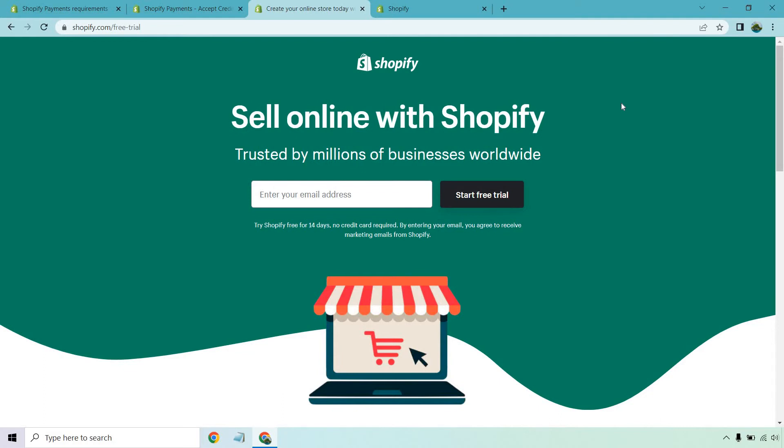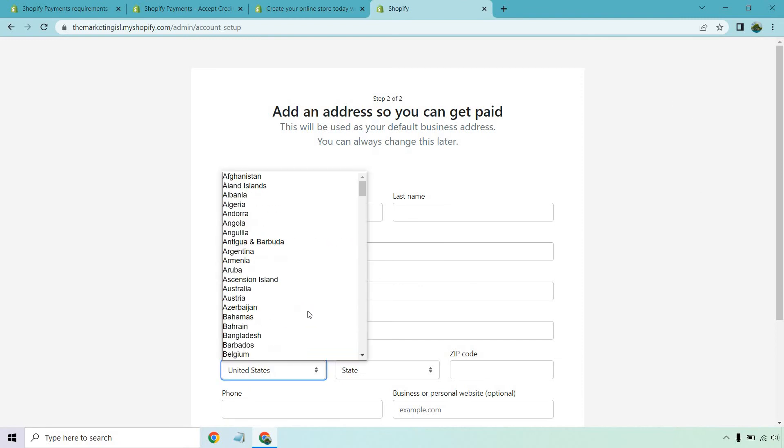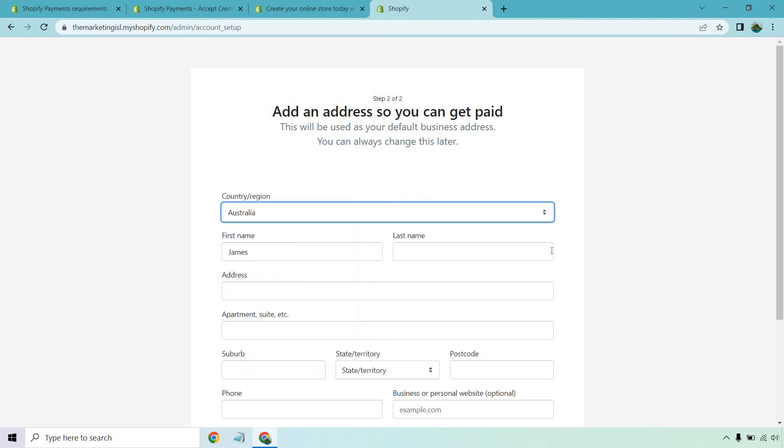Once you do that, enter your email and password. Eventually you'll get taken where you can add your information. If you scroll here, I'm in the US, but they have a list of other countries you can add. They even have Australia right here where you can enter your information and where you're from.